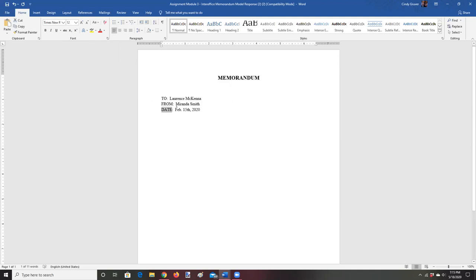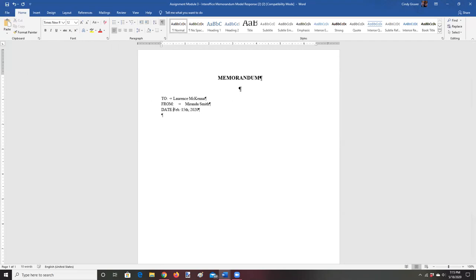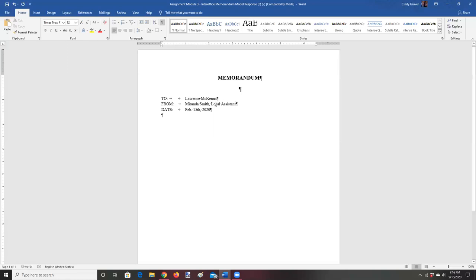You can see the rough edge caused by using spaces instead of tabs. I remove the spaces and add tabs, using two tabs so everything lines up — the L is directly above the M and F. That's something you can't do with a space bar. The recipient is Lawrence McKenna. For the FROM line, I notice the title is missing, so I add 'Legal Assistant' after Miranda Smith's name. Then I go to the date section, where there are some issues to correct as well.